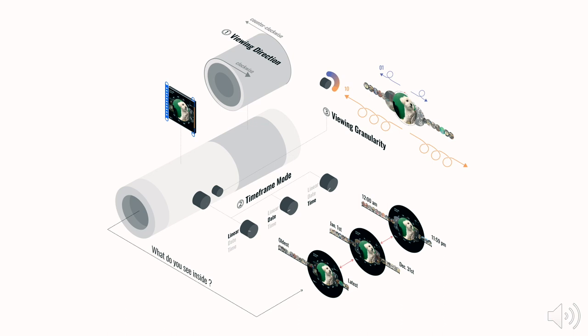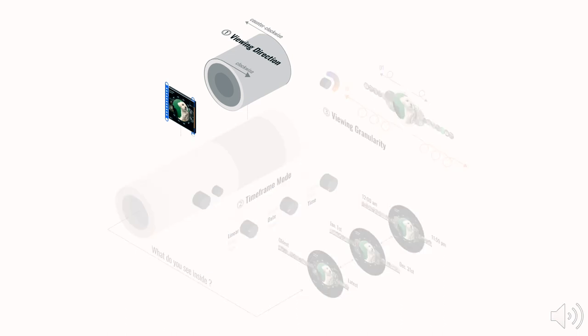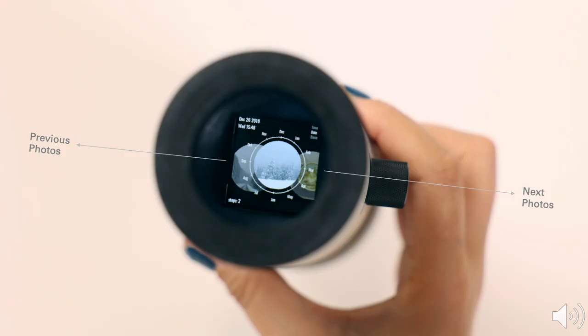There are three rotational controls in Chronoscope. First, the primary rotation wheel controls the photo viewing directions. With this, you can navigate your viewing among the horizontal photo collection. When you rotate clockwise, the view goes to the right. When you do it counterclockwise, the view goes to the left.